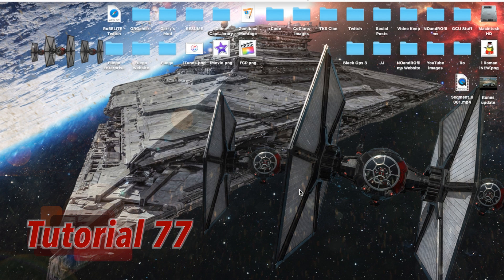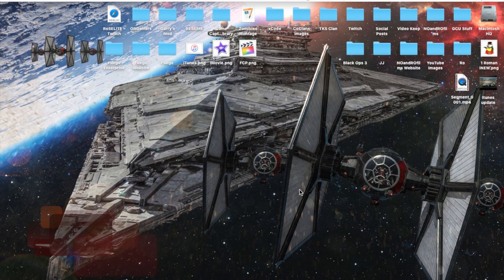Hello, ladies and gents, Ro here, and welcome to Northern Films. Today, we're going to continue our iMovie 10.1 tutorials, and in this tutorial, I'm going to teach you guys how to use titles and text.